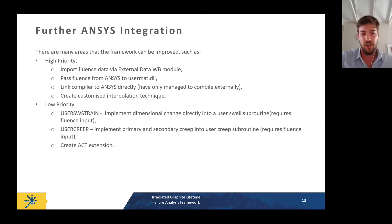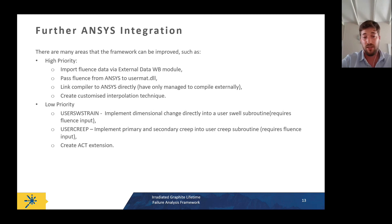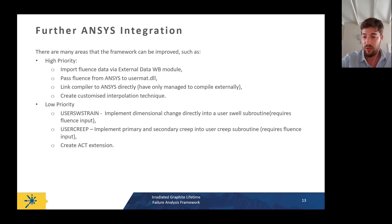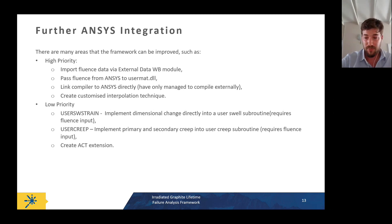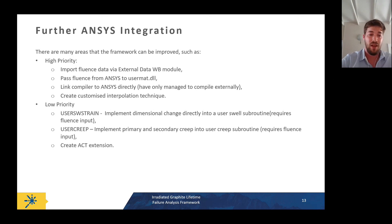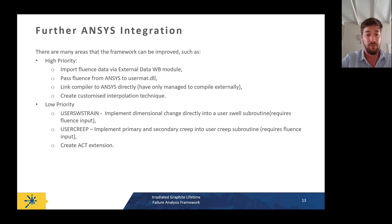Lower-priority plans include using ANSYS's own user strain subroutine — though this is complicated because creep must be solved simultaneously with strain, which could potentially be handled via the user creep function, provided fluence input is available. Finally, we would like to package the whole framework as an ACT extension so it can be openly distributed and formally approved by a regulator one day.